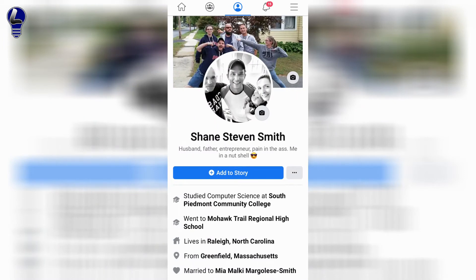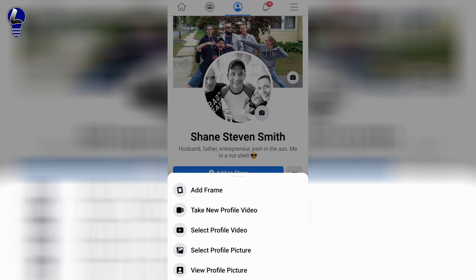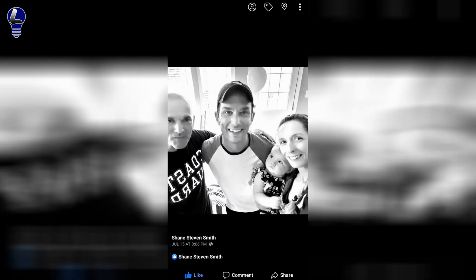Here you can see your profile picture. All you have to do is click on your profile picture. It's going to bring up a tab where it gives you a few different choices. Right down at the bottom it says view profile picture — go ahead and click on that.